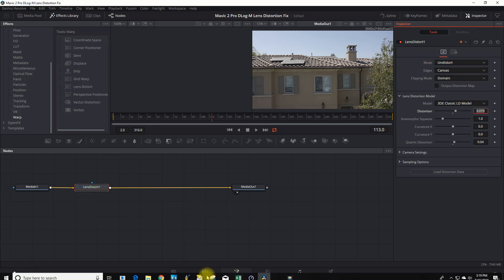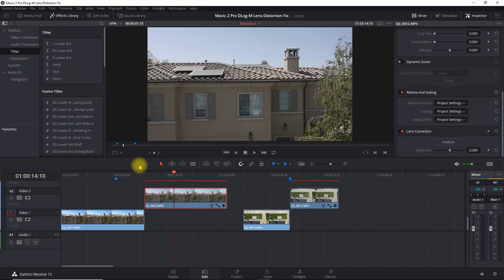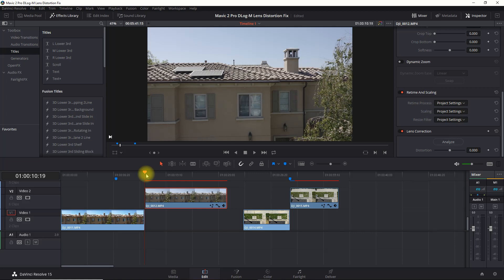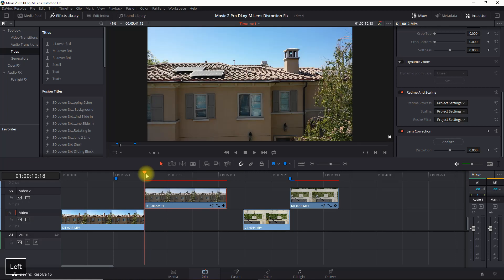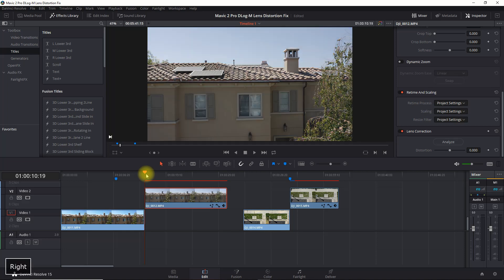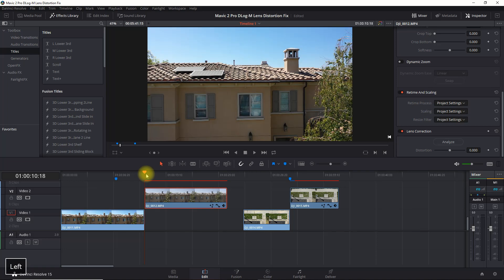Okay, so now if we go back here and compare the two clips, you can see the lens distortion has been corrected. Okay, so that's all you have to do.